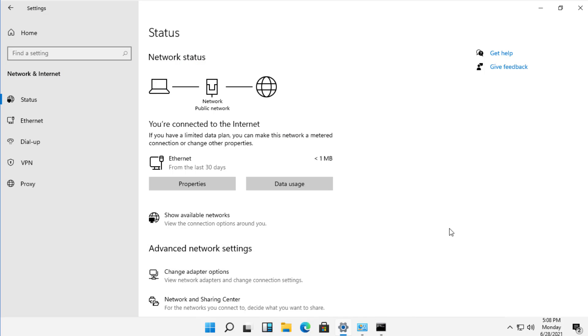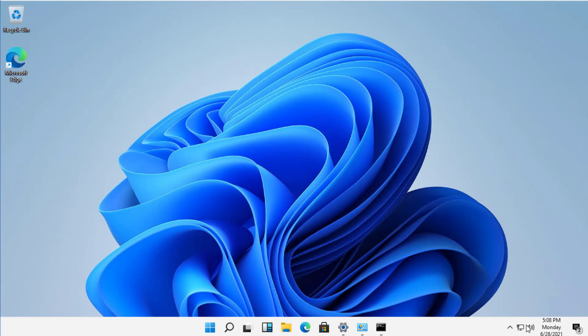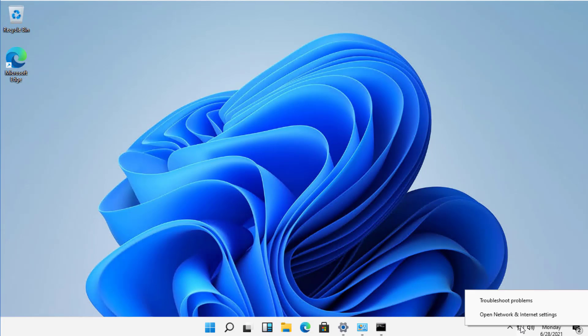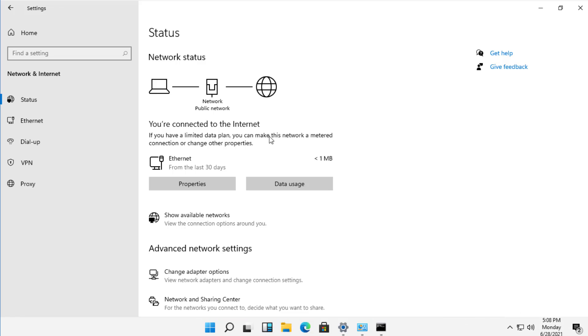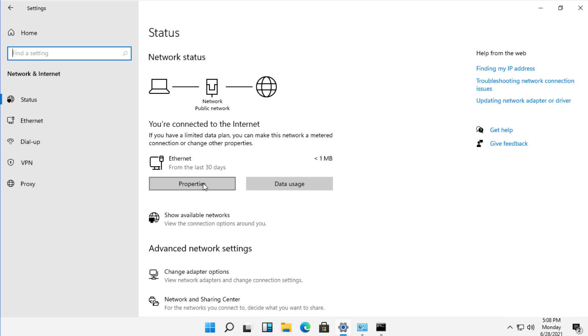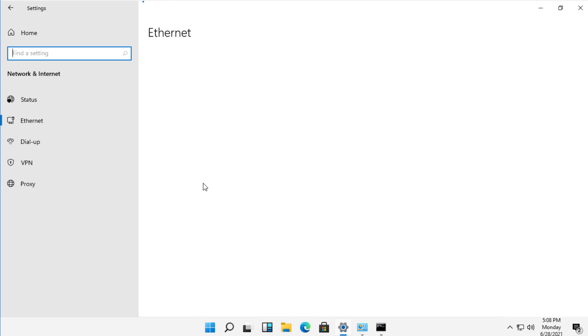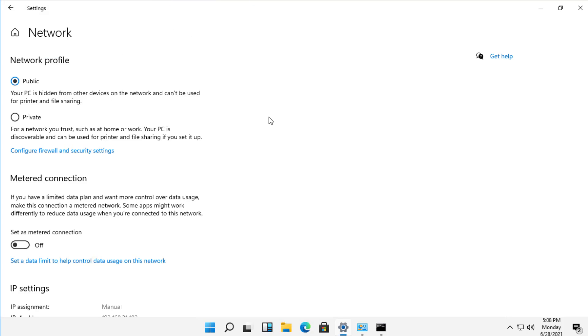Another option for changing the IP address in case that option is no longer there is you right-click in the bottom right-hand corner of the little network picture and click on Open Network and Internet Settings. And you can click on Properties where it says Ethernet.